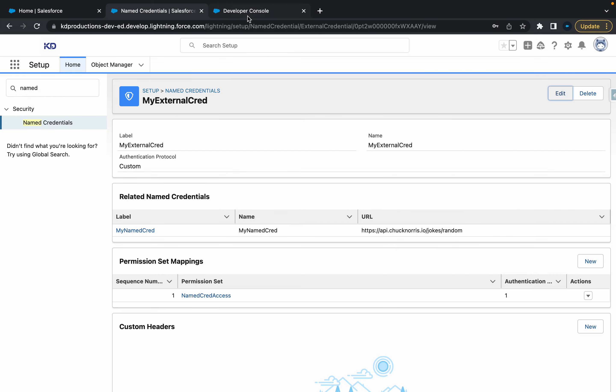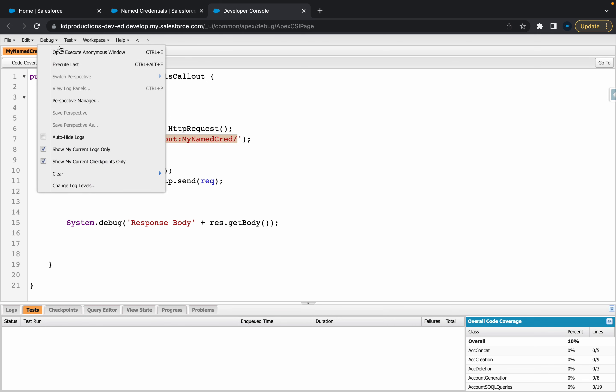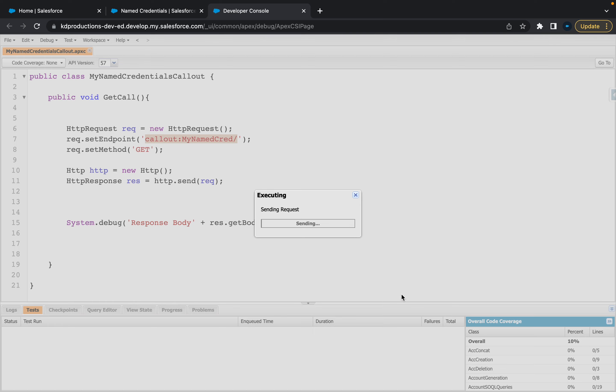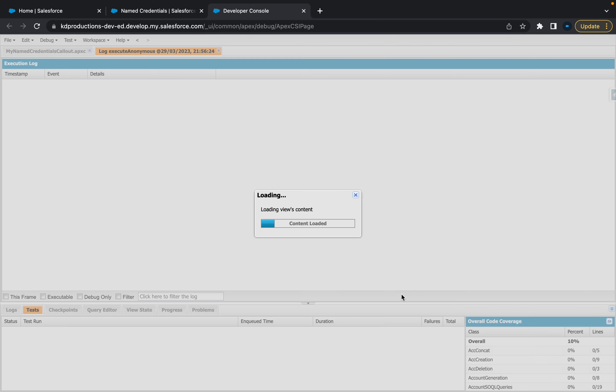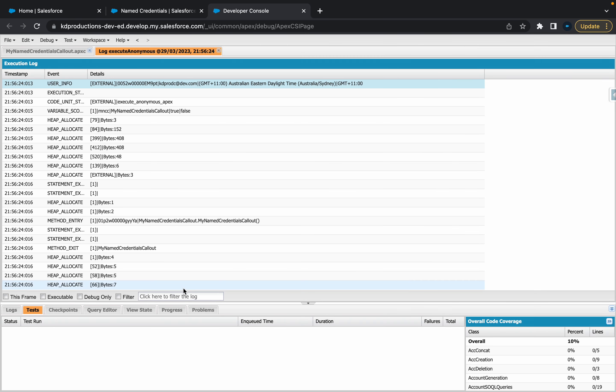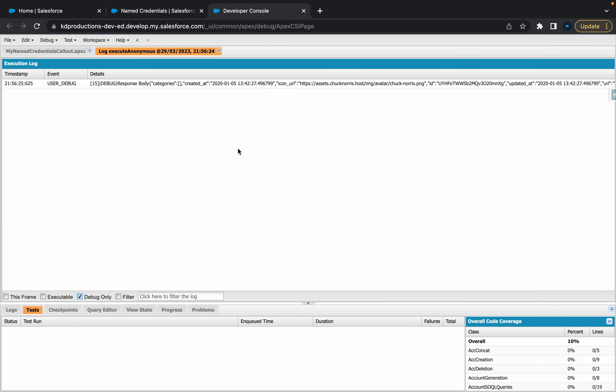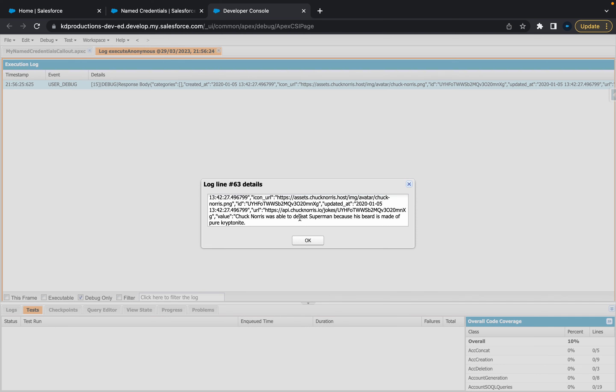So now that that's saved, if we go to dev console, if you were getting an error here for the external credential, you should be able to come back in here and it executes and it should work. So yeah, like you can see, we made the callout. If we go to debug logs and we open this up, we've got a Chuck Norris joke, which is pretty cool, because that's where the get request is going. It's going to Chuck Norris jokes.